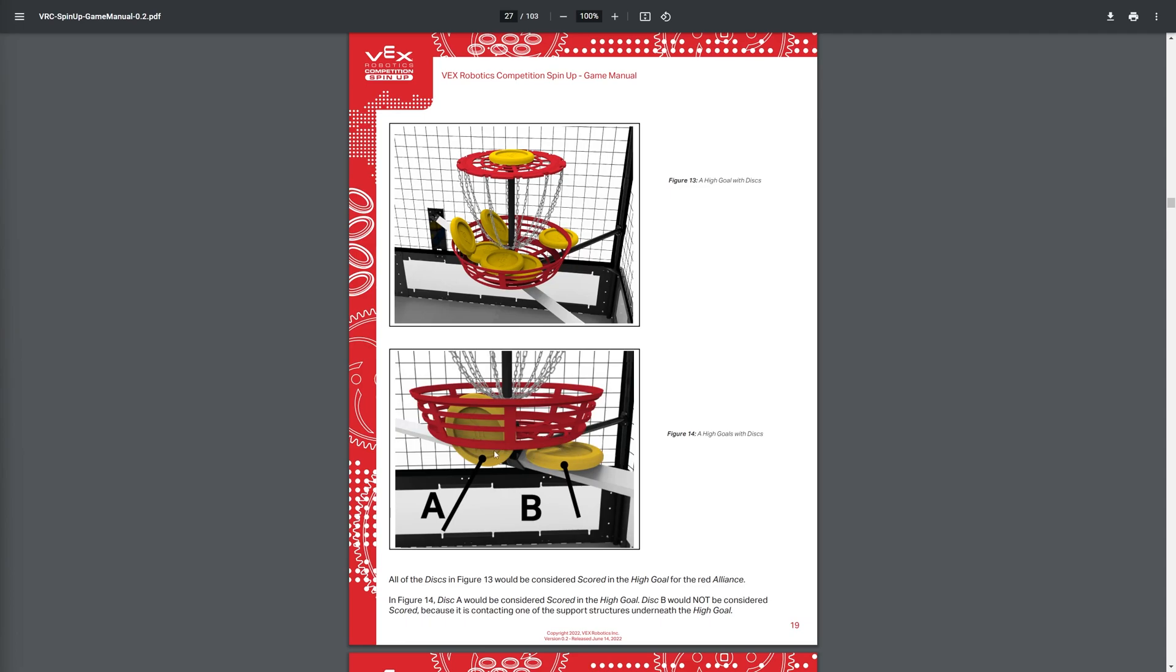Because only disc A would be actually scored. Because disc B is actually touching the support beams. And if the disc is touching the support beam, then it is not going to be scored. So you gotta be careful with that.